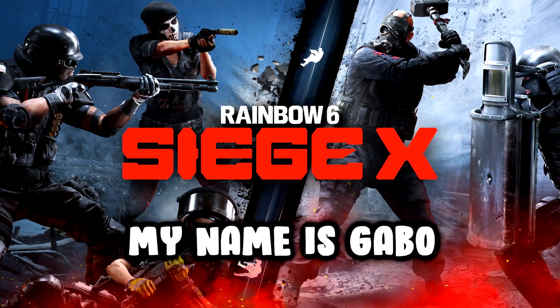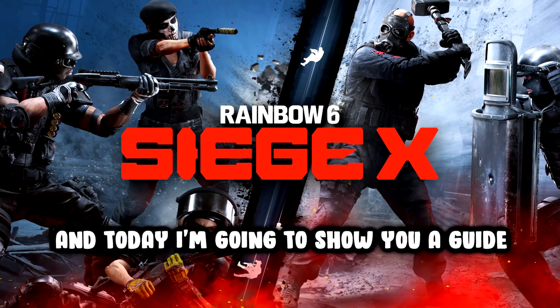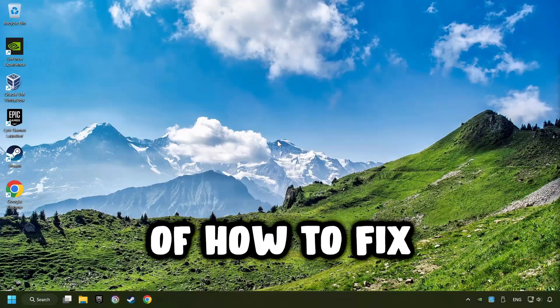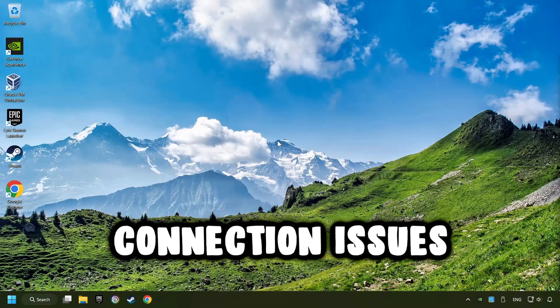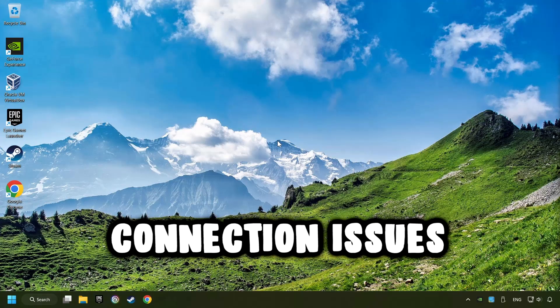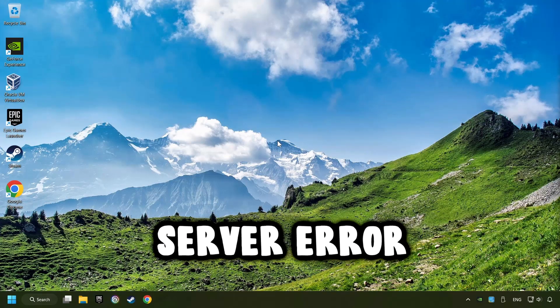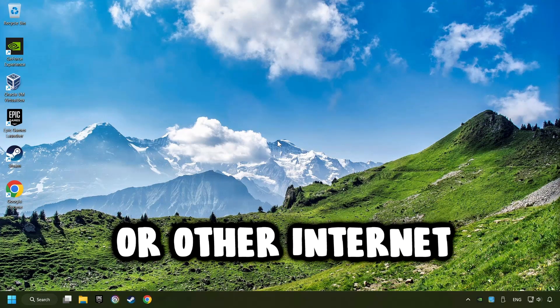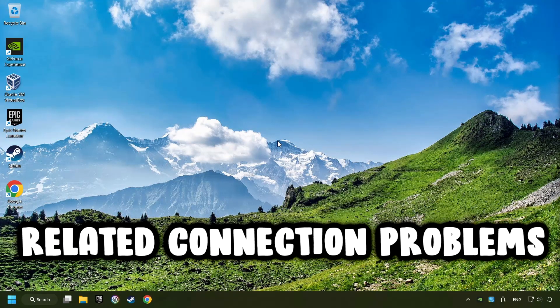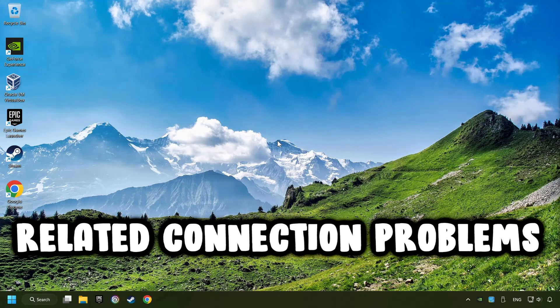What's up? My name is Gabbo, and today I'm going to show you a guide of how to fix connection issues, server errors, or other internet-related connection problems.